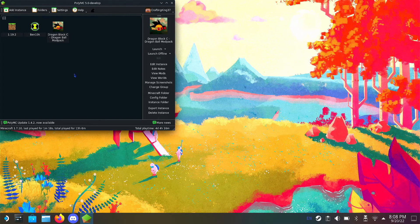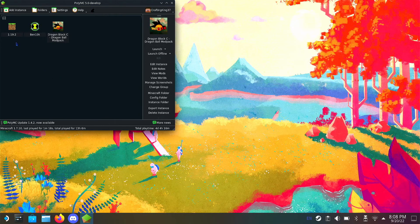What's up deckers, today I'm going to be showing you guys how to play RLCraft on Steam Deck. If you guys watched my last videos on how to get mods on Steam Deck, then this one should be straightforward.